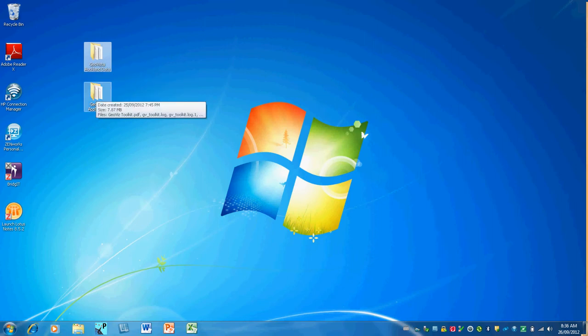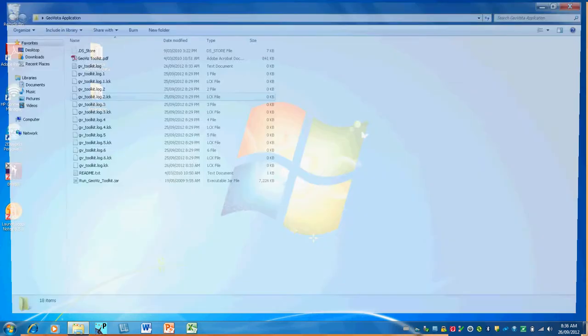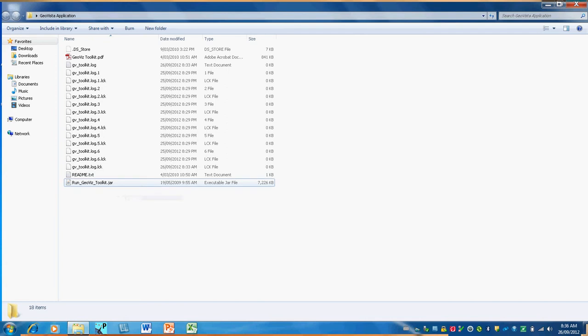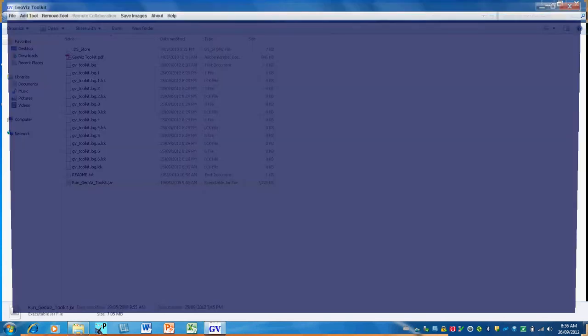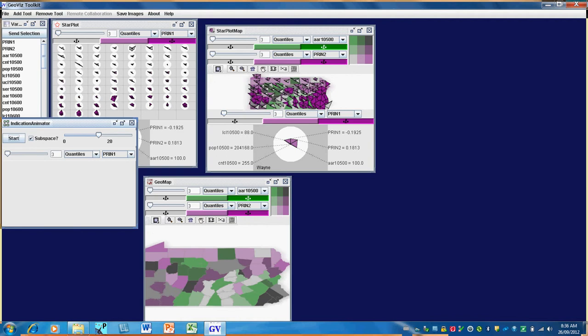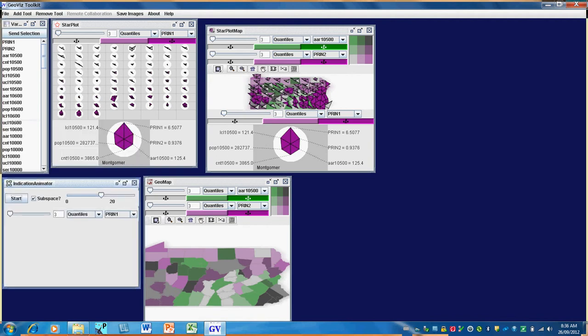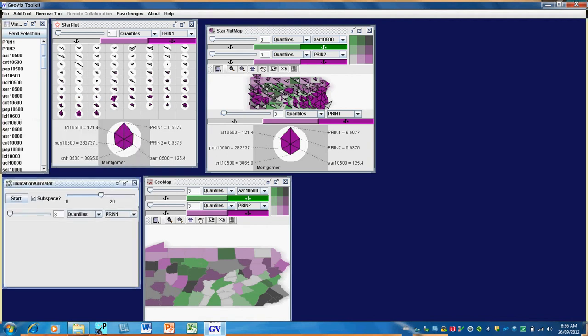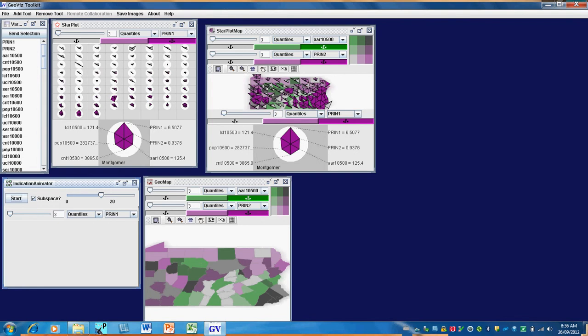Now to run GeoVista, you simply open the folder, double click on the .jar file and it will automatically load with a pre-determined set of tools. Here in the left-hand frame, we see the United States data that's loaded. But as I said, I want to load my own data.